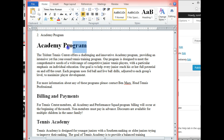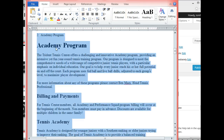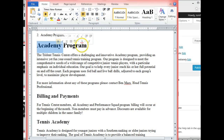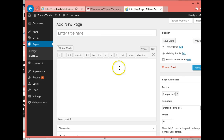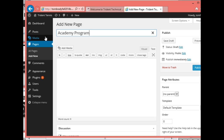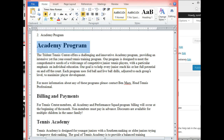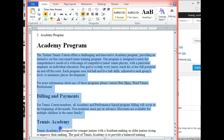I'm going to go ahead and copy 'Academy Program', then go back to the WordPress site and paste it in as the title. Then I'll go back to Word and copy the rest of the content.